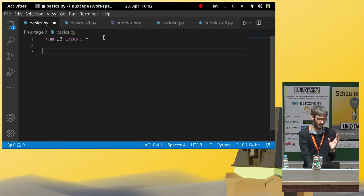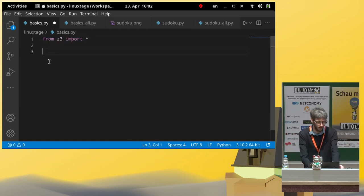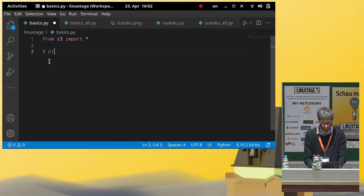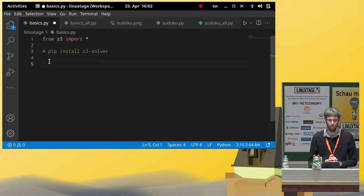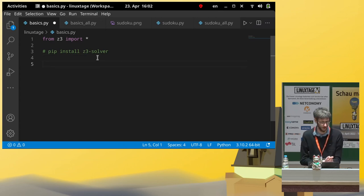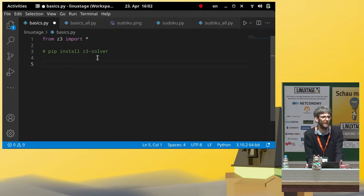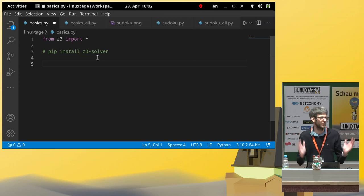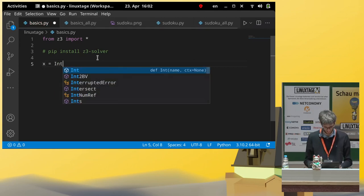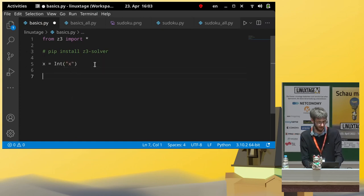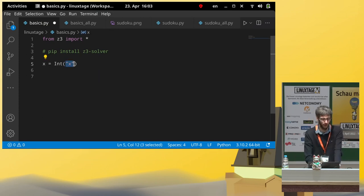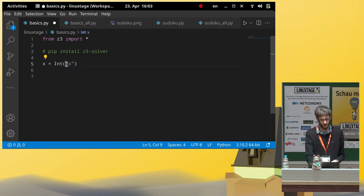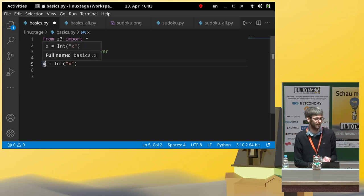We have this import of the library. You can install it with z3-solver. So, this would be the name of the package. And then, as a first, before we go into the Sudoku problem, let's solve some elementary school algebra problems. So, let's say we have a variable x and this is an integer.